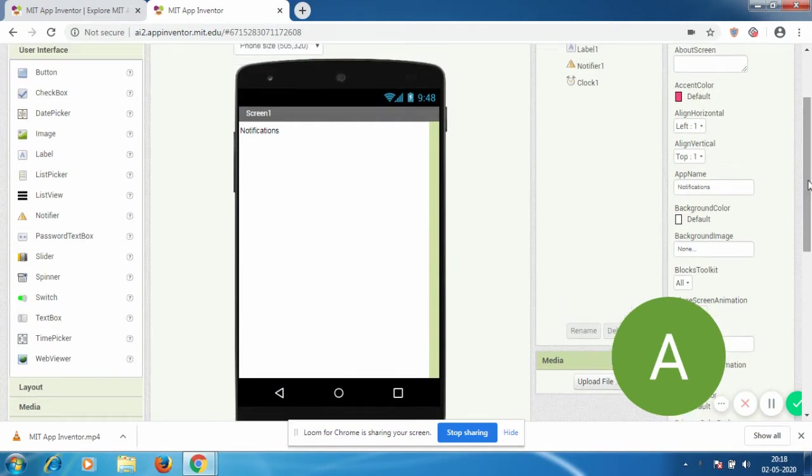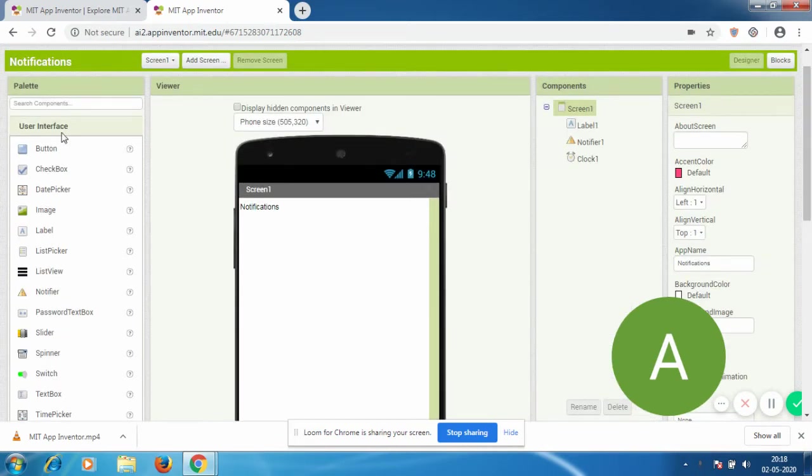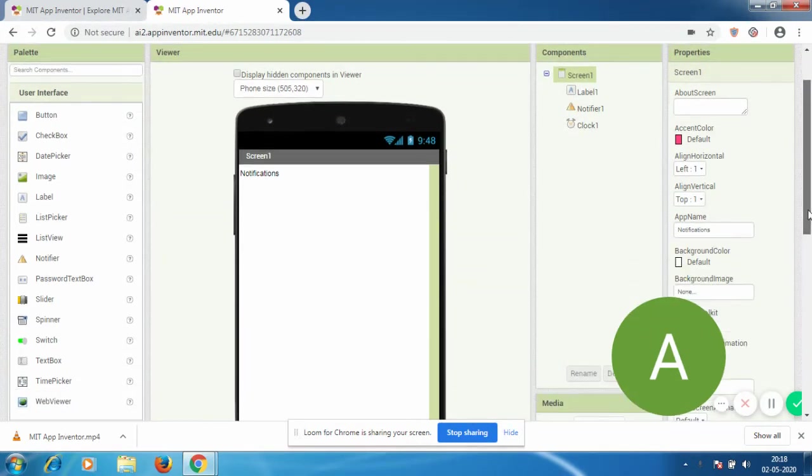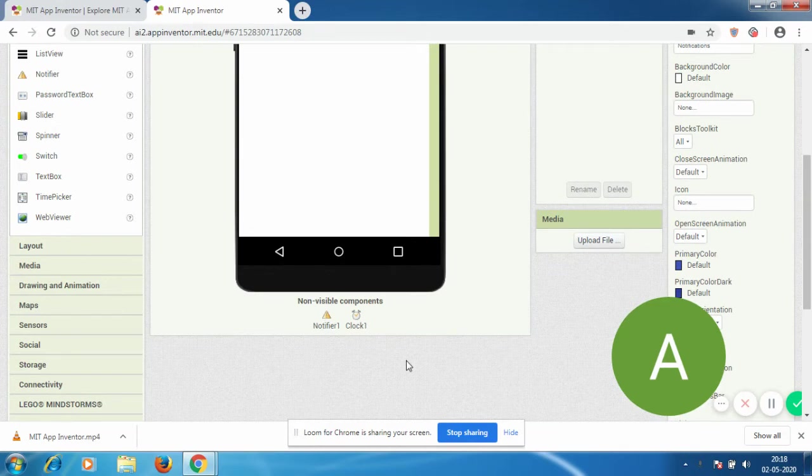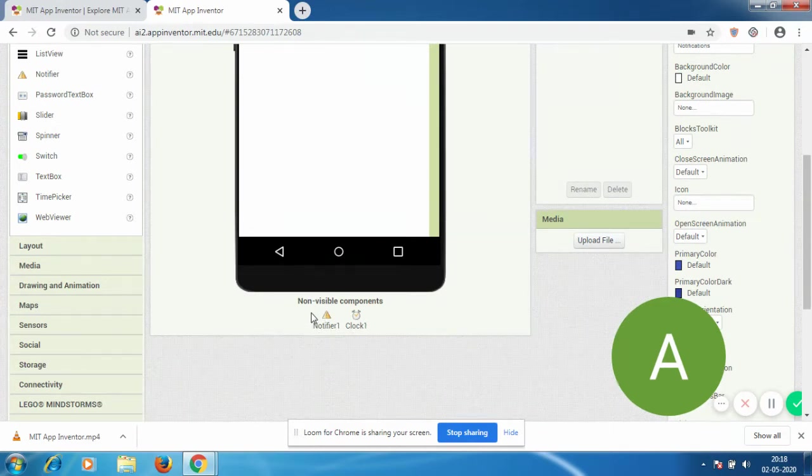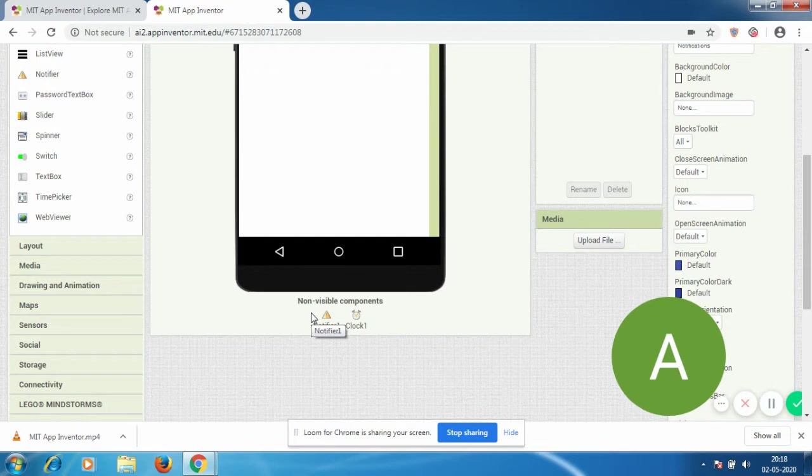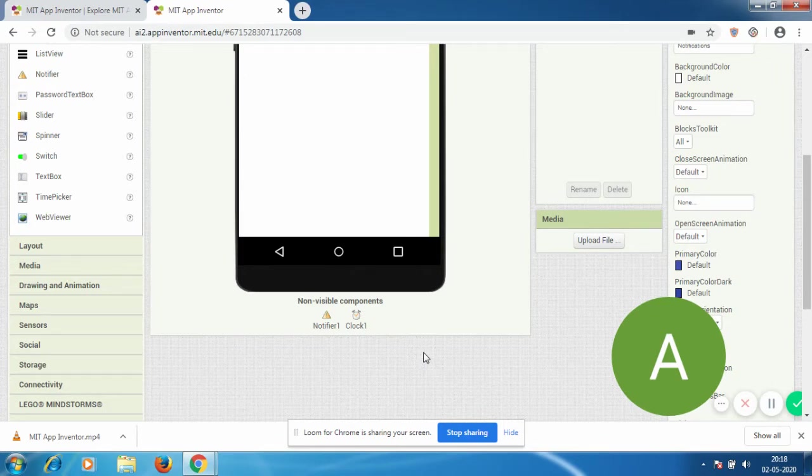As you can see, I've opened a new project called Notifications. I have three components here: one label and two non-visible components - Notifier and Clock. The Notifier is pretty self-explanatory; it's the main part of how you get notifications to your app. The clock is going to be set as the timer. Now let's go to blocks.